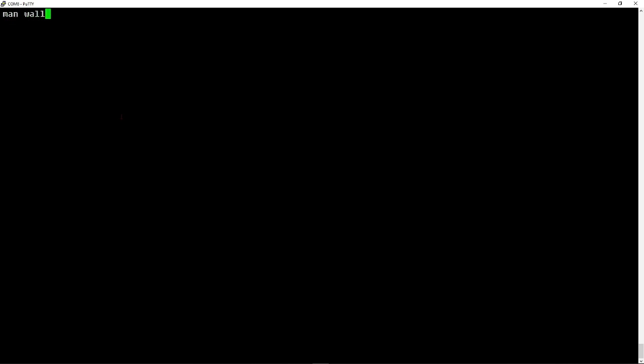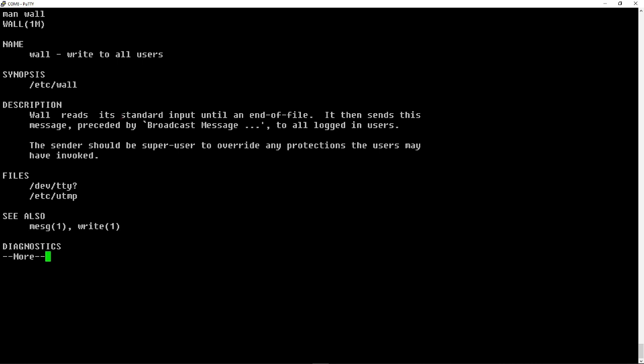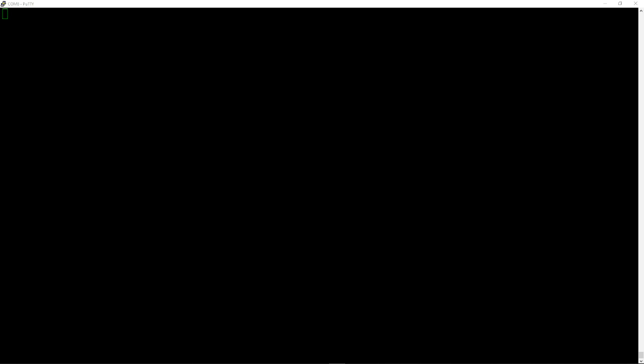Cleared the screen in the terminal just to get a clear screen. There is a man feature. For instance, W-A-L-L is write to all users. Let's take a look at the other OS's that are on this SD card.